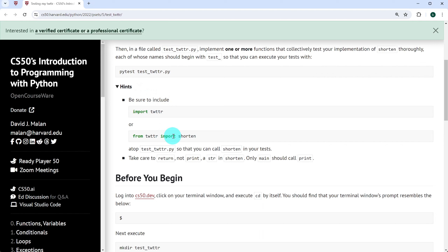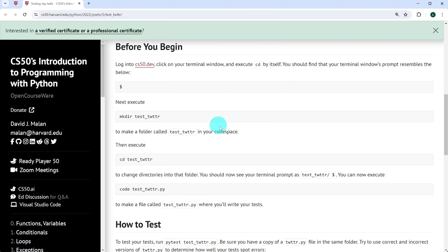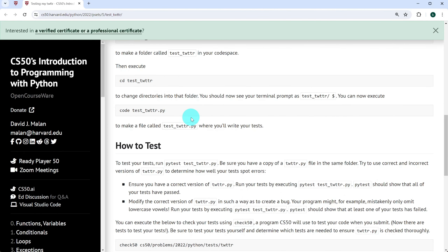We've been given a few hints: import shorten directly from the twitter file and make sure to return and not print in the function shorten. We're also expected to create a folder called test_twitter, move into that folder, and create the file test_twitter.py. In this same folder, we also create twitter.py. To test our code, we run pytest of test_twitter.py twice. The first time it should work fine without any errors, and the second time we deliberately insert some errors in twitter.py to create bugs and pytest should be able to catch those errors and return them.